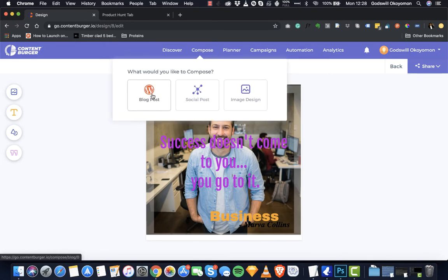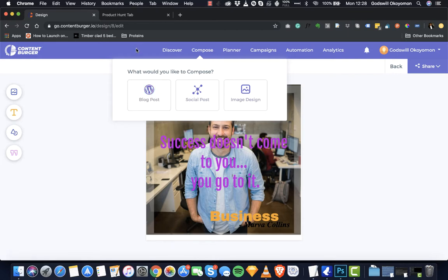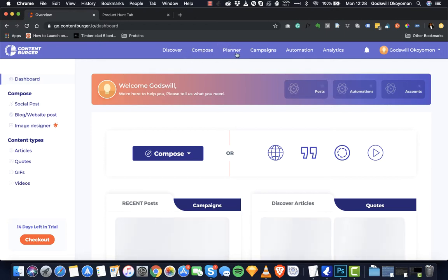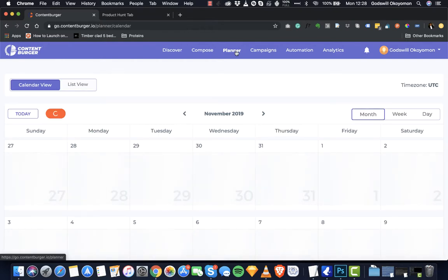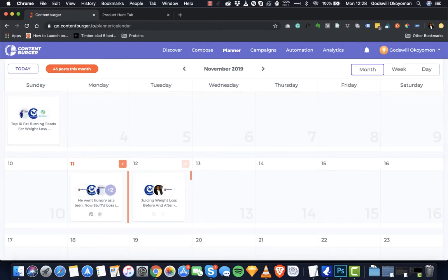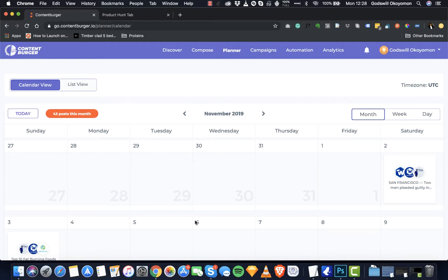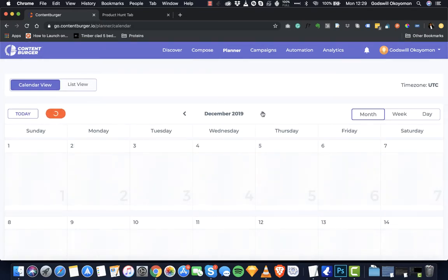So right now we've been able to look at the blog post composer, the social post composer, and image design. A quick recap: the blog post composer allows you to build blog content with rich formatting, find stock images, videos, and full articles to drag and drop into your editor, then share using multiple parameters. Now let me go back to the homepage and move to the next feature — the planner. The planner is a way for you to see your content strategy in a calendar view. Scrolling down you'll see a particular date range, all the posts, and the accounts connected to those posts, and how many posts are scheduled for that month.